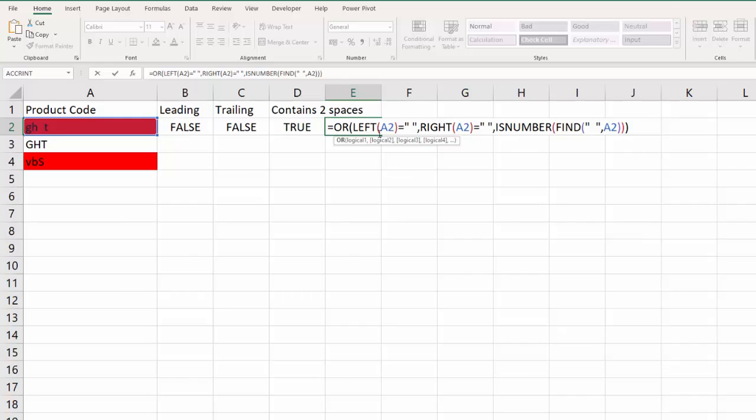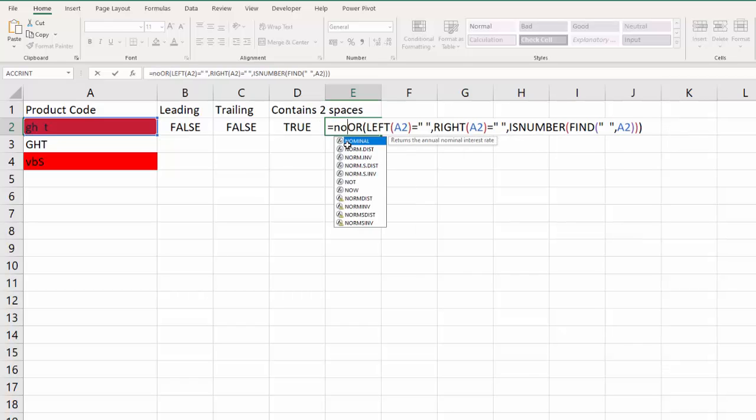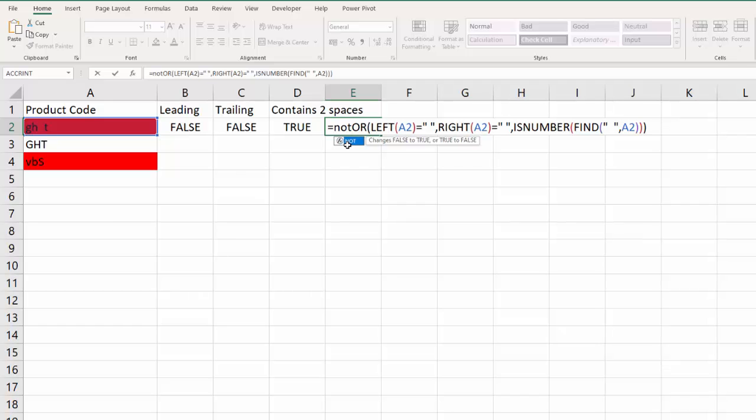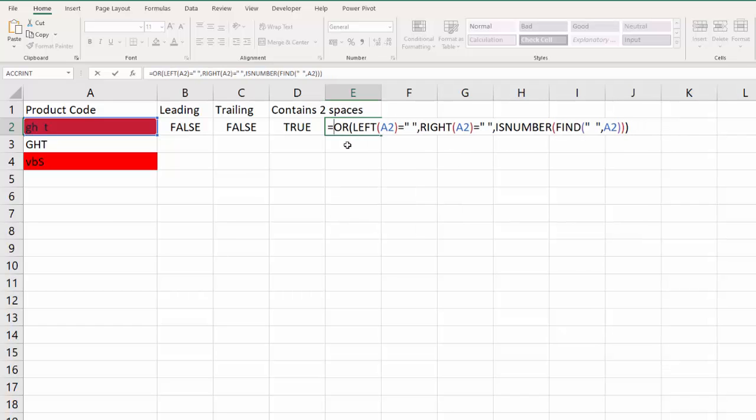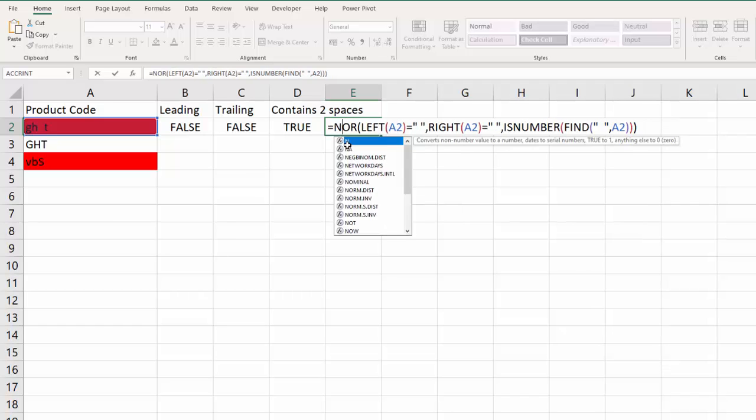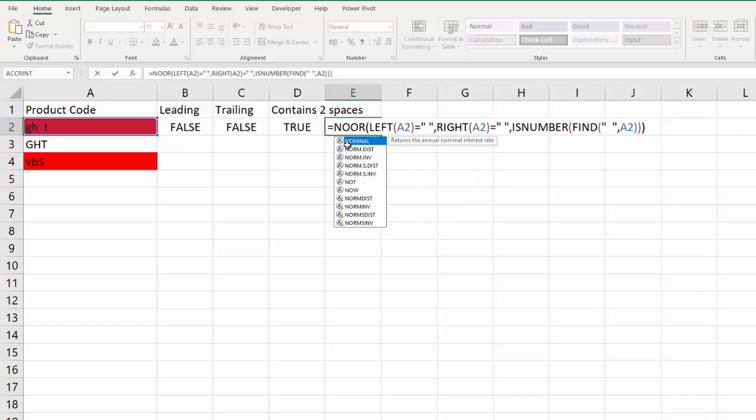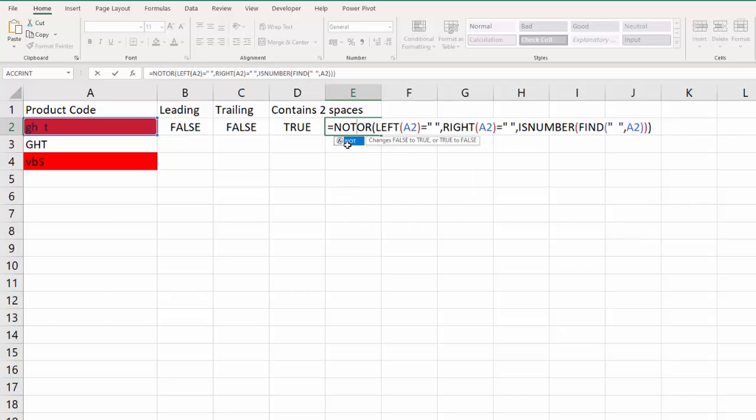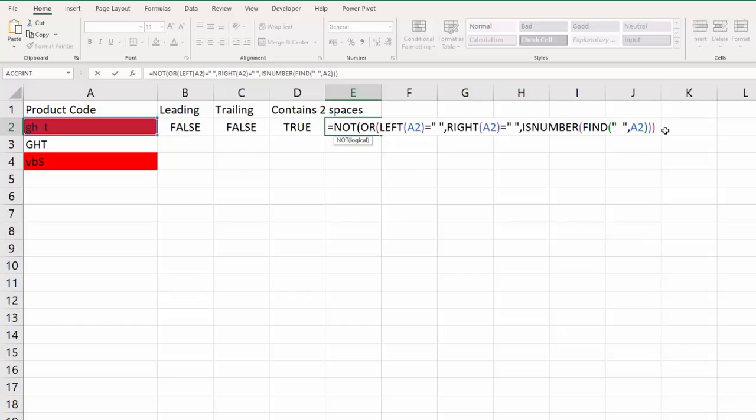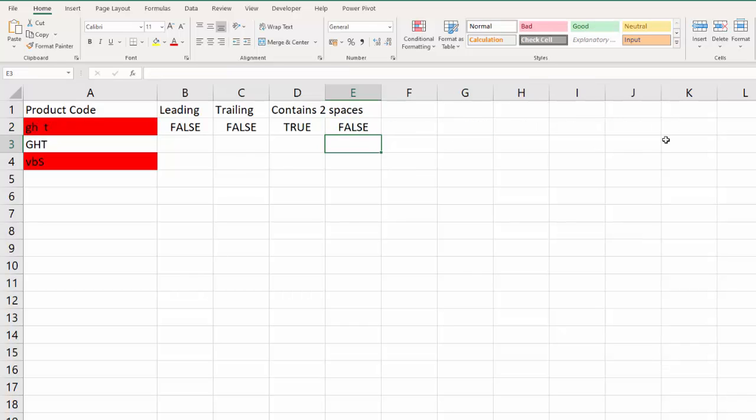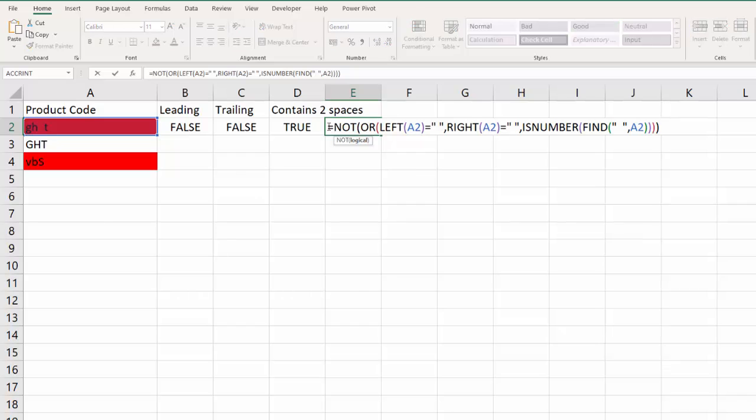At the moment it returns TRUE. Data validation allows you to set a formula and the formula has to return TRUE if the value that's been entered in the cell is to be allowed in the cell. If it's a valid entry. If the formula returns FALSE then it will throw up an error message and say you can't enter this particular value. So we basically need to make the TRUEs FALSEs and the FALSEs TRUEs, and we can do that with NOT. It just reverses the answers.